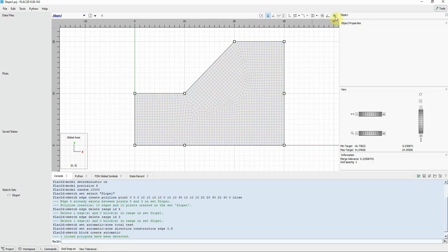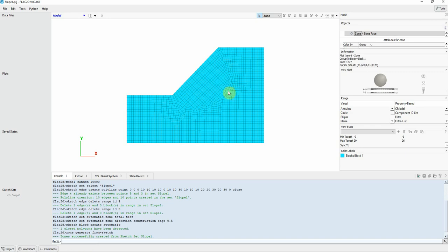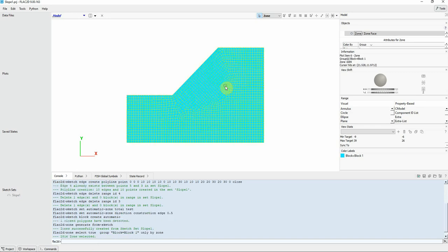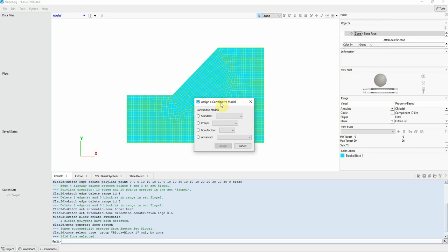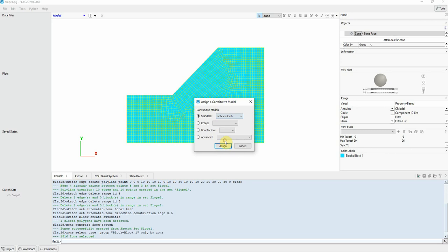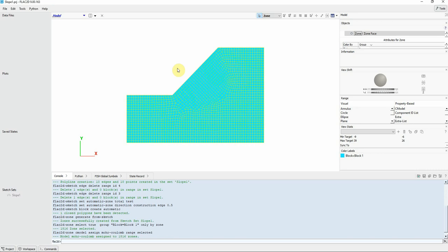Now we need to create zones. So we click on create zones. And we created our zones. Click again here and now we need to assign the constitutive model. We're going to use basic Mohr-Coulomb. And assign it for this one. It's going to take a few seconds. So now we assign the constitutive model.